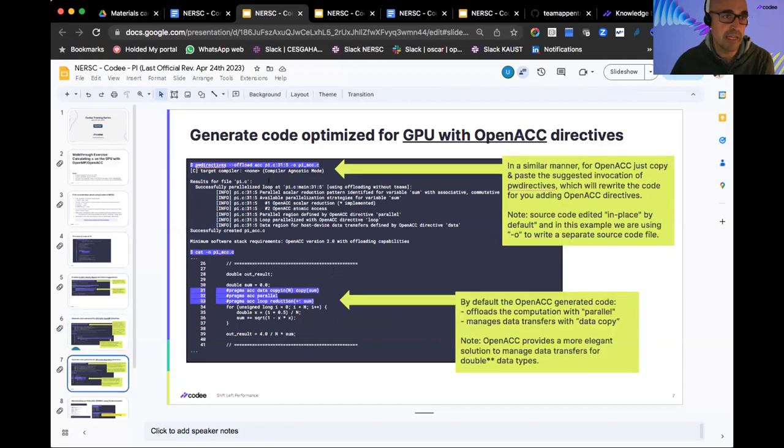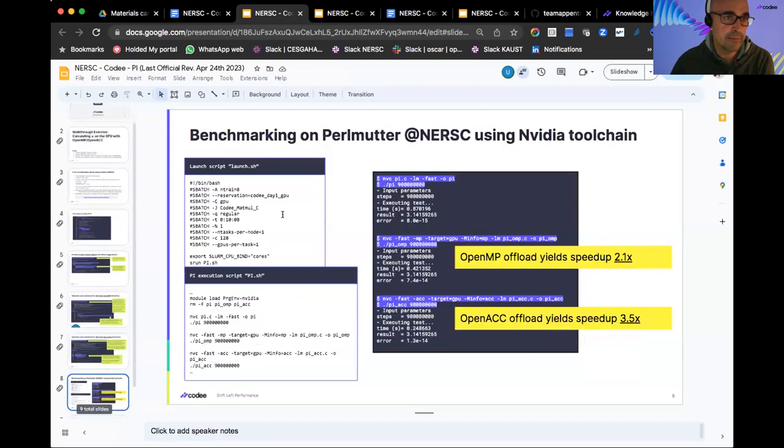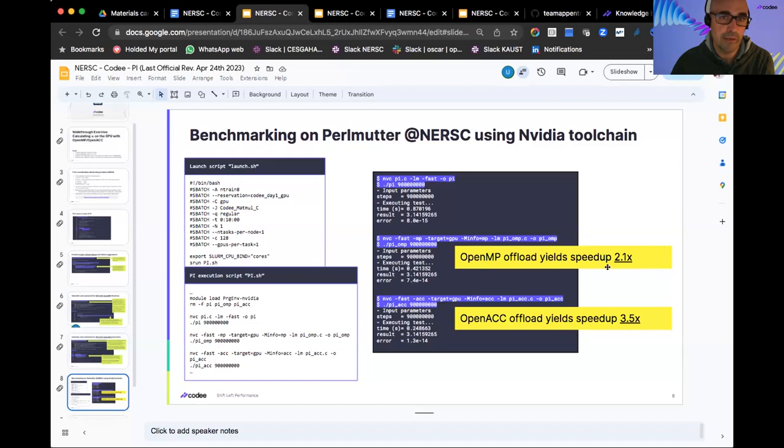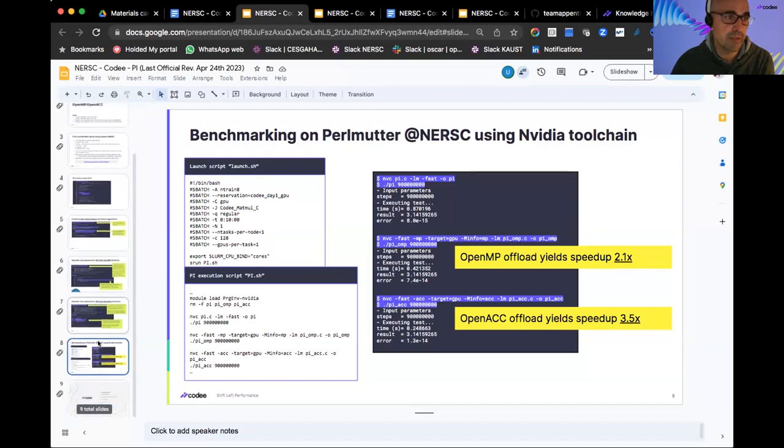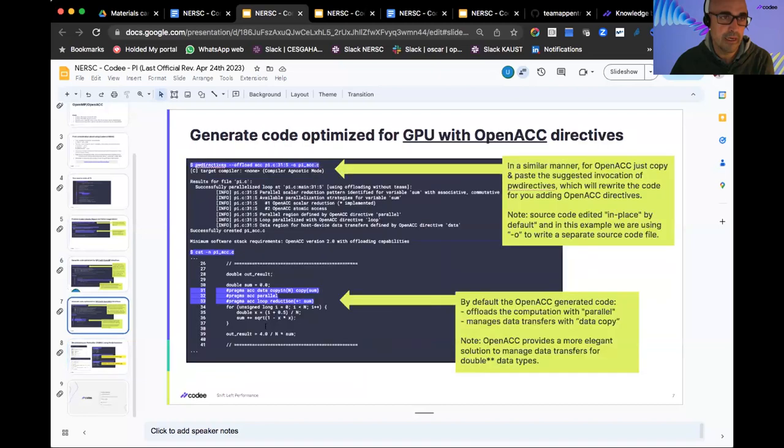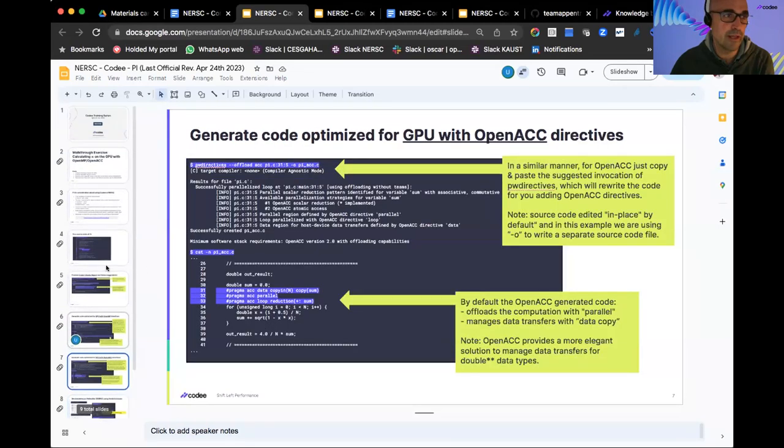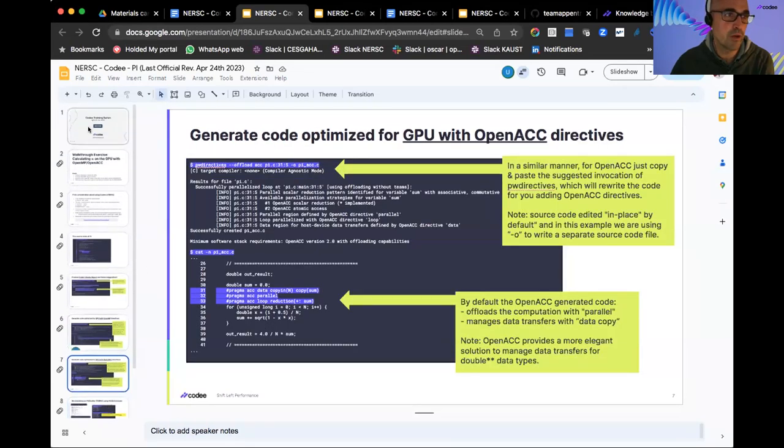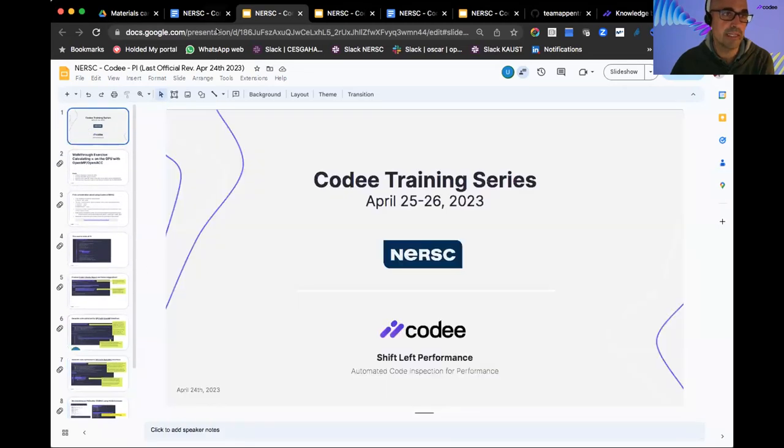The same stands for OpenACC. Finally, you can see the benchmarking here with two, three X speedup obtained in this particular case. Very simple, you have the script. So let's move on to the LULESH MK example.